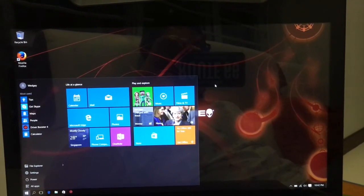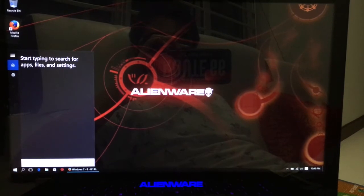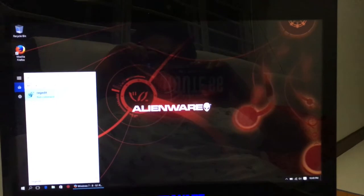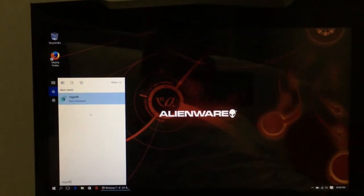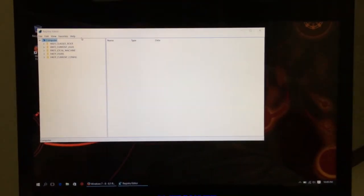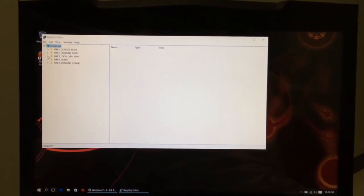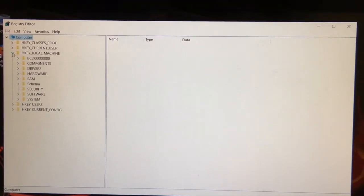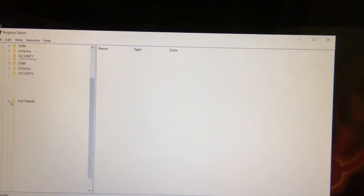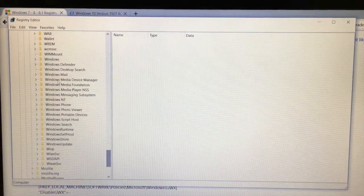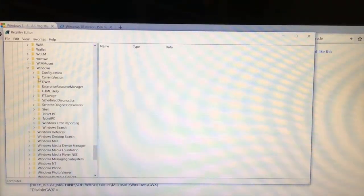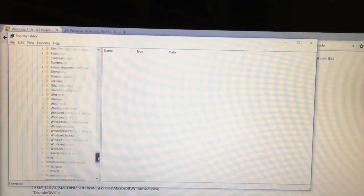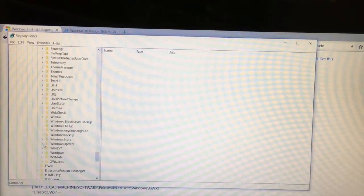First, go to search and search for regedit - this is short for Registry Editor. Navigate to HKEY_LOCAL_MACHINE, then Software, Microsoft, Windows, Current Version.